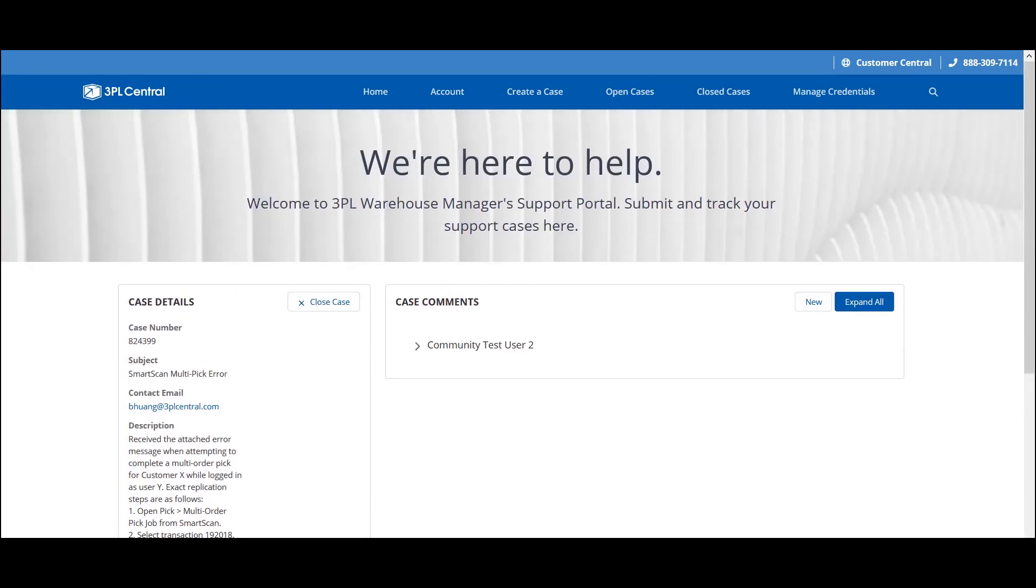The third option is closing a support case in the Case Details section. If your issue has been resolved and a support agent hasn't closed your case yet, you can go ahead and click Close Case to move the case to a closed status.